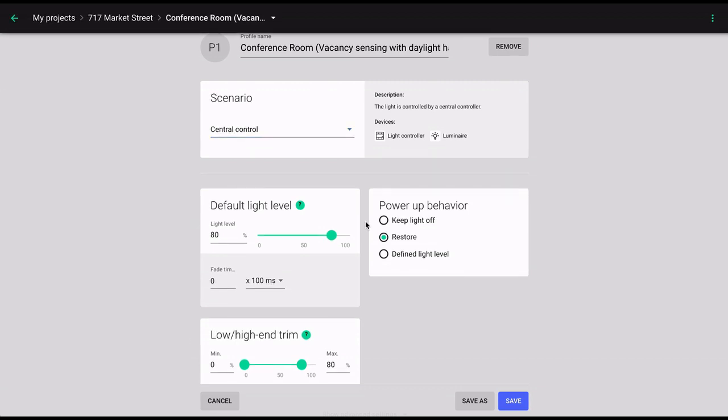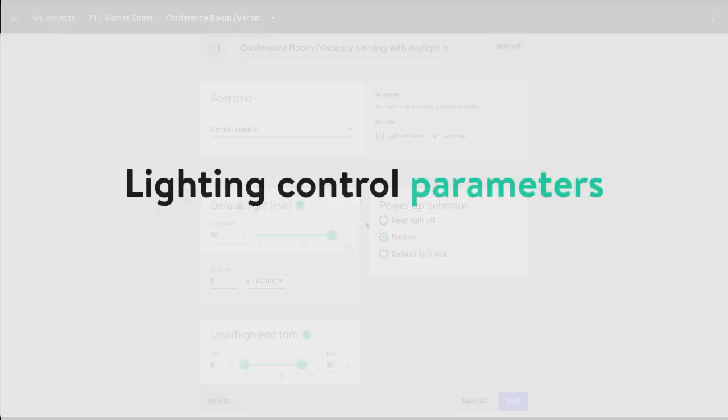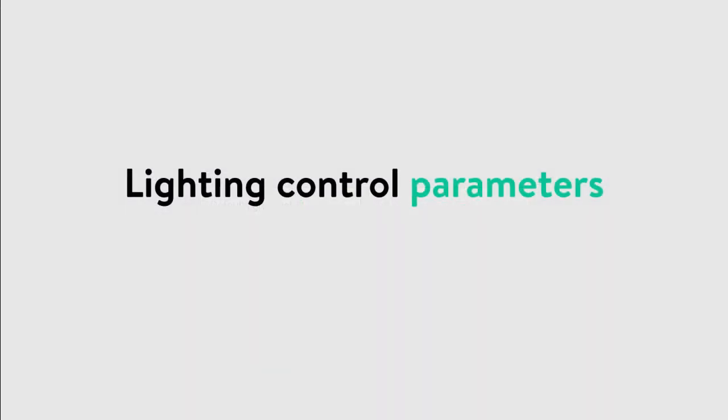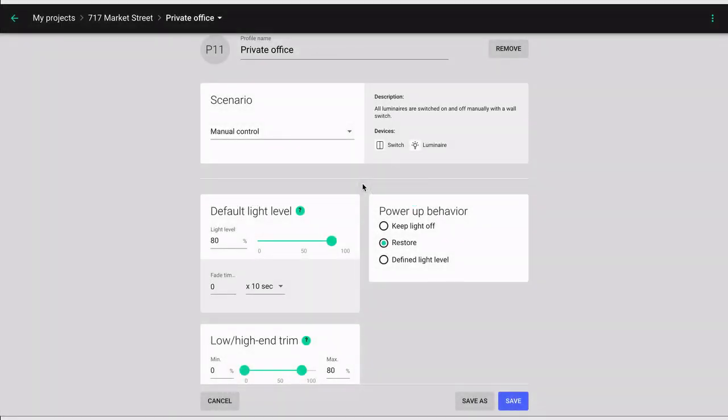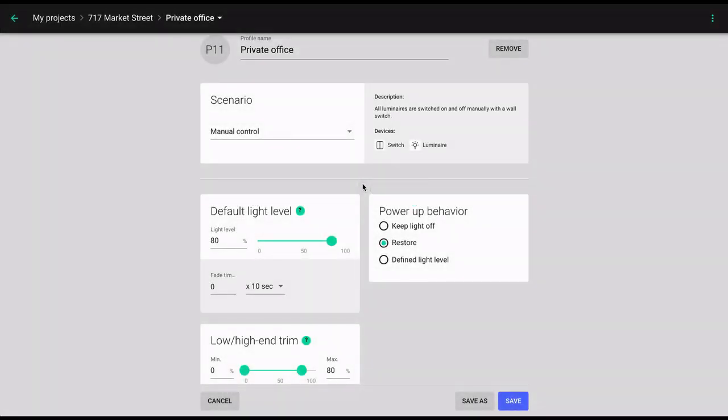Now that we have covered the different types of control scenarios, let's take a look at the parameters available in each scenario. Some parameters are common for all scenarios in the app, but others are available only for a specific type of scenarios.